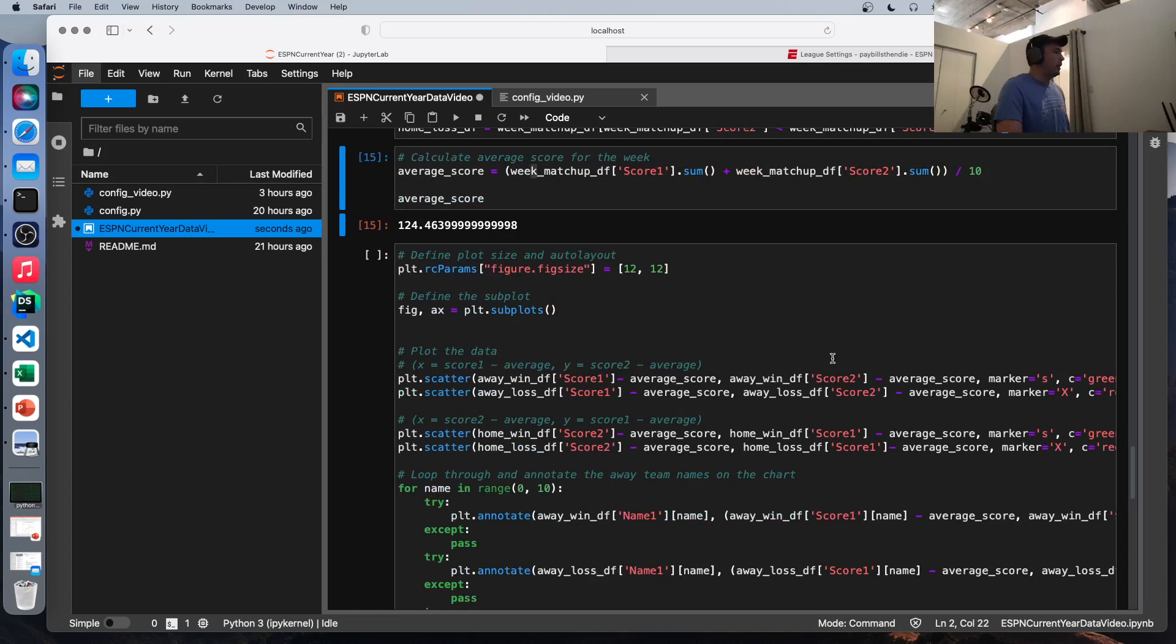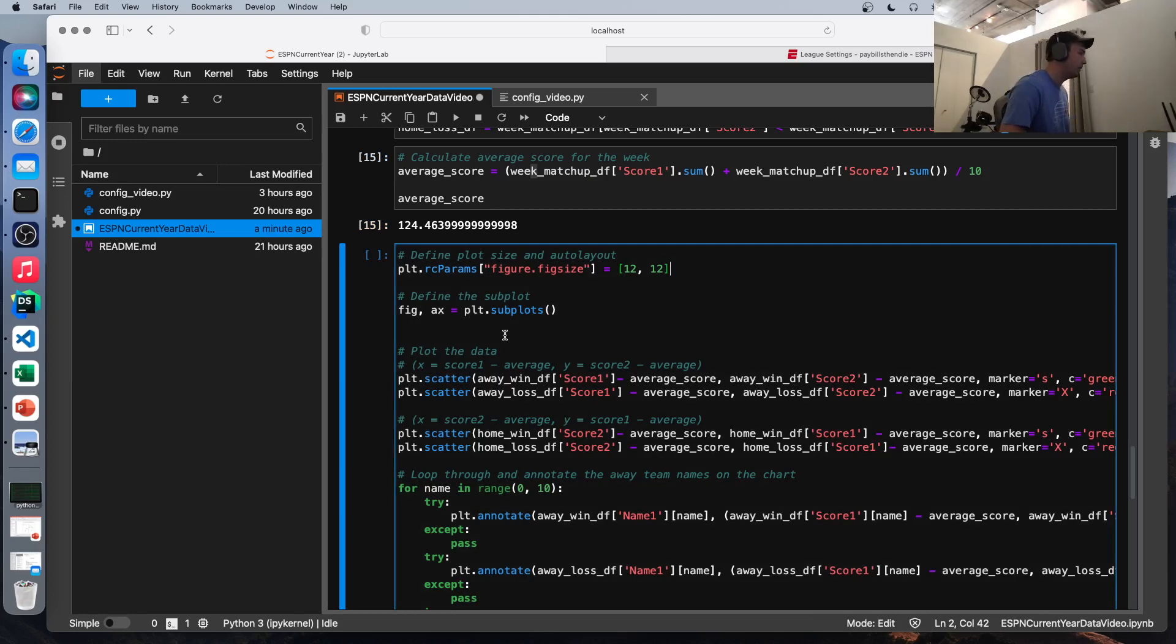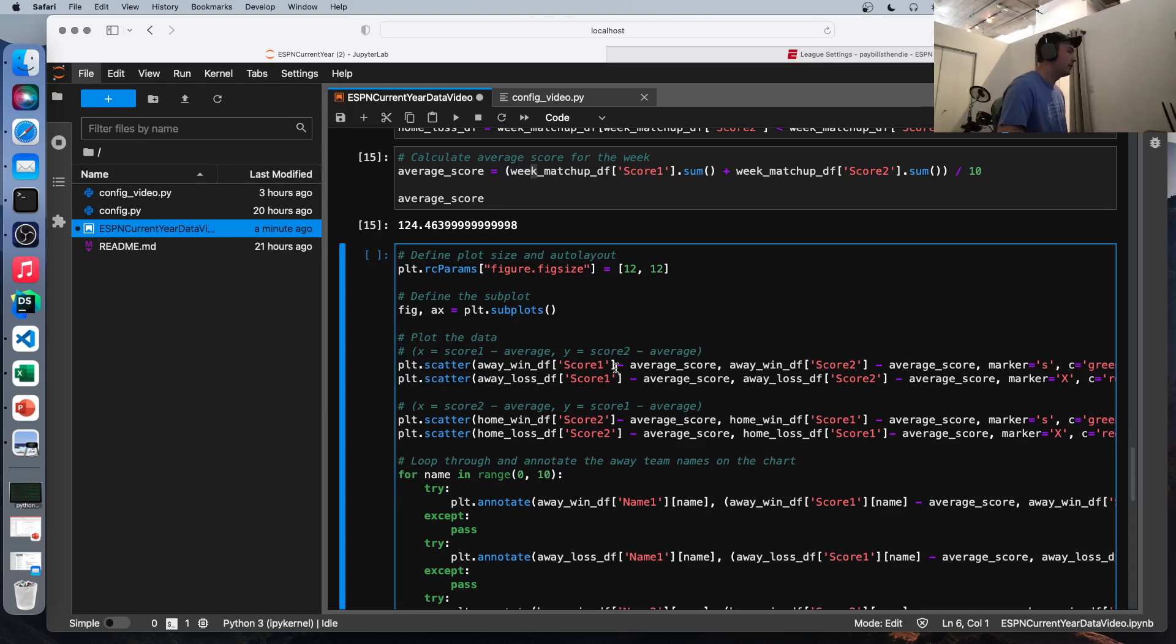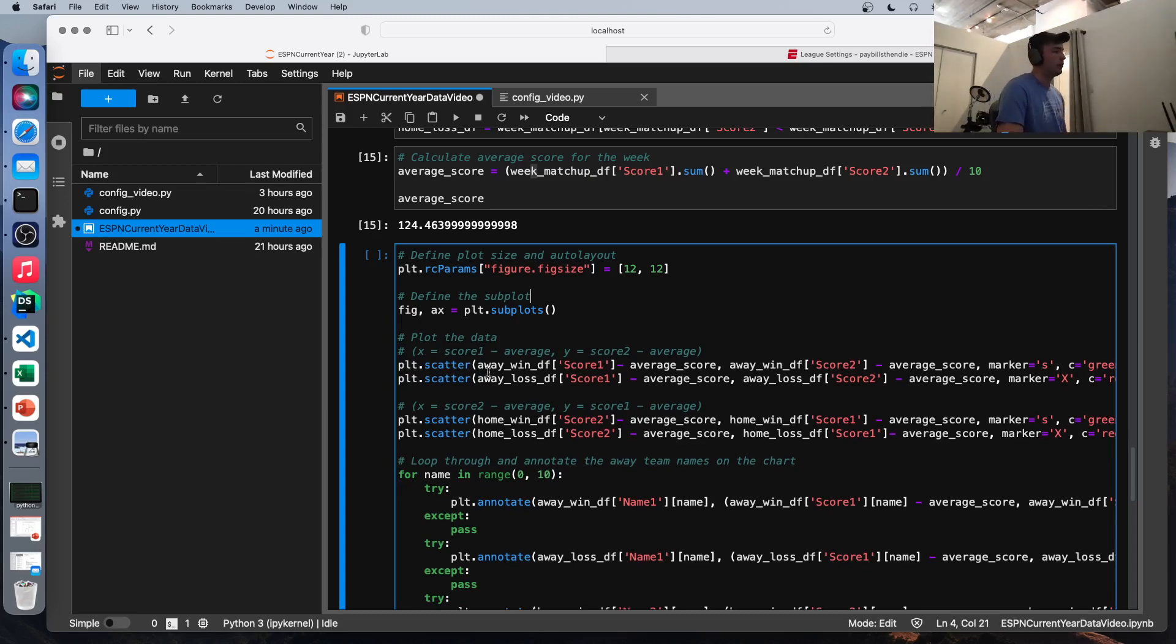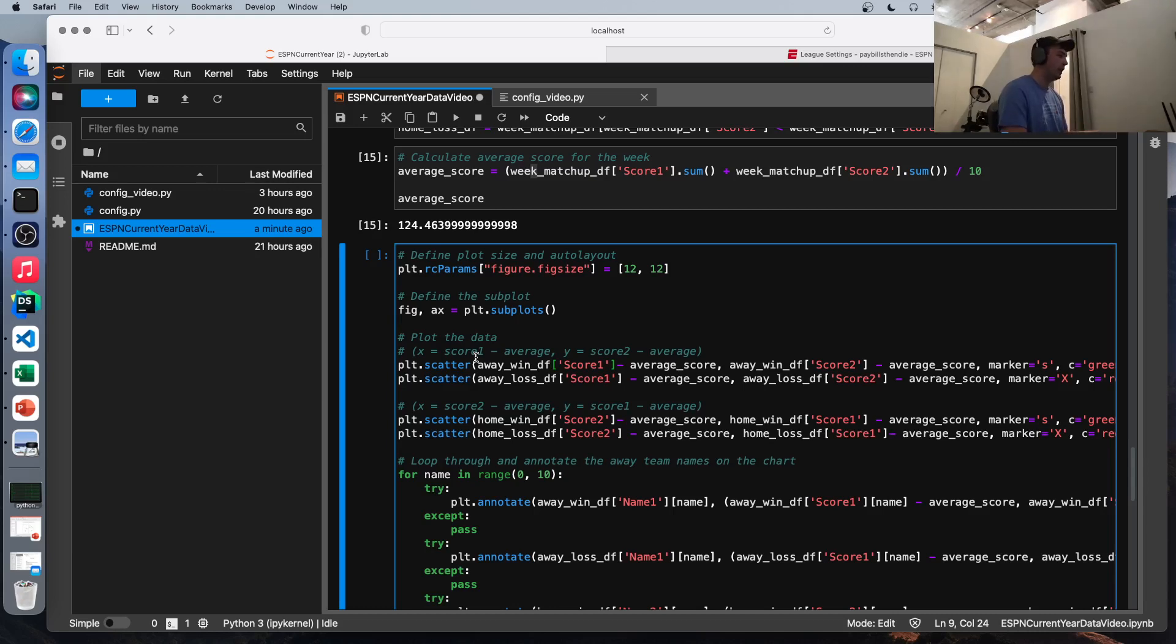All right, let's get into plotting it. So we're going to define the figure size. 12 by 12, I think is good for this visualization. We're going to create a subplot to plot our data on, and now we're going to plot our data. So we're first going to plot the away win data frame. So that the X value here would be score one, the difference between score one and the average and the Y value, which is the opponent's score is score two minus the average. So we do that for both the wins and losses.